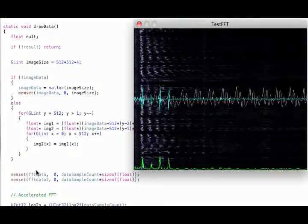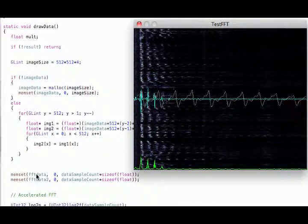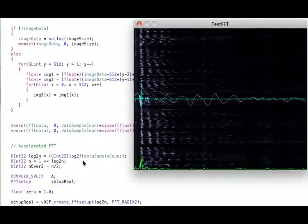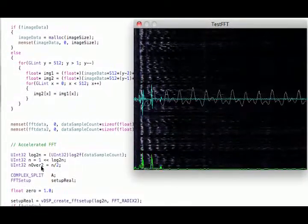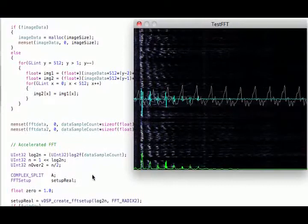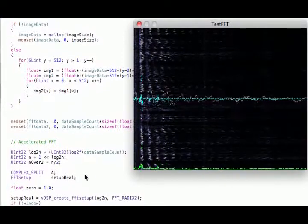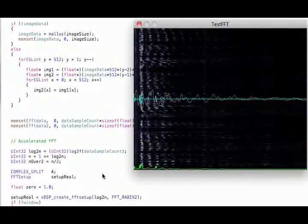Memset. It's probably not needed actually. But I cleared it out anyway. Set up some variables for the FFT. Standard stuff you're probably familiar with. The complex, the FFT setup.